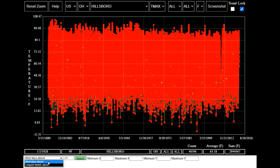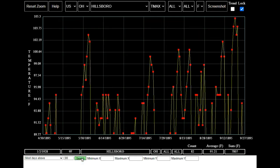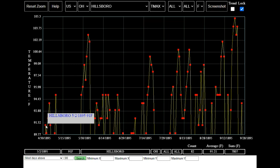First we're going to select most days above. Then we're going to enter 90 degrees for our search criteria. And to complete the search we're going to click on the search button. In 1895 Hillsborough had 82 days above 90 degrees Fahrenheit with the first hot day occurring on May 2nd.